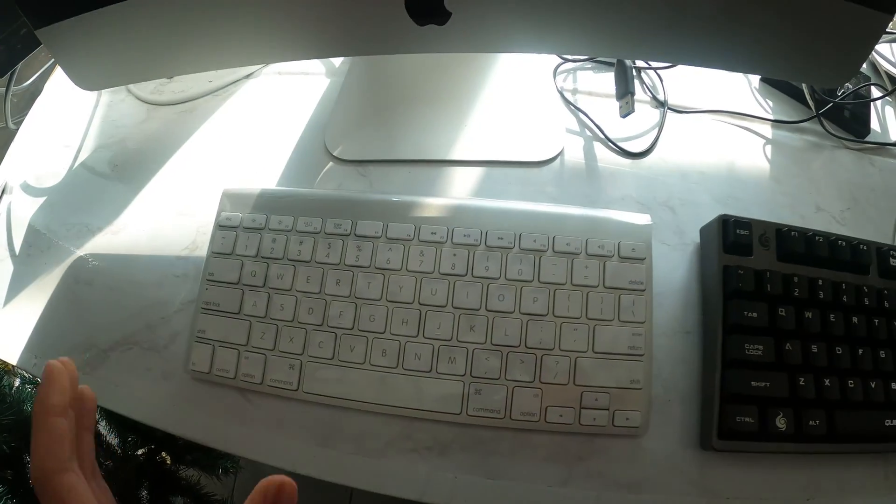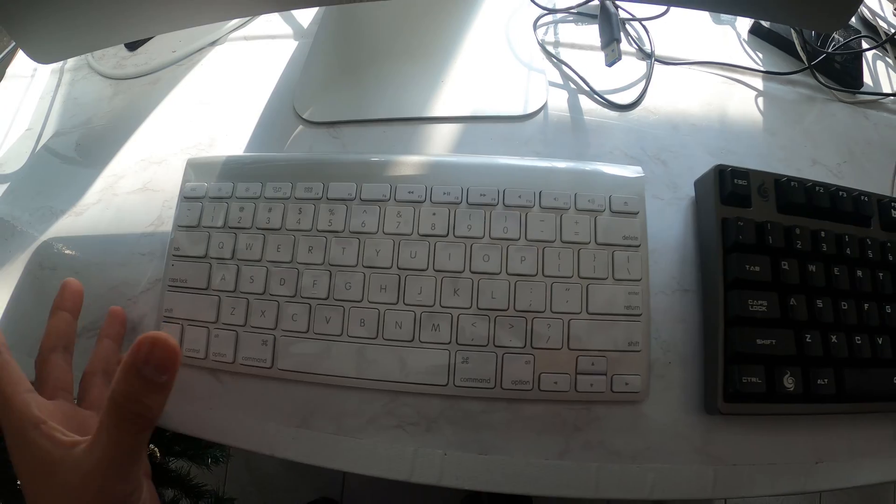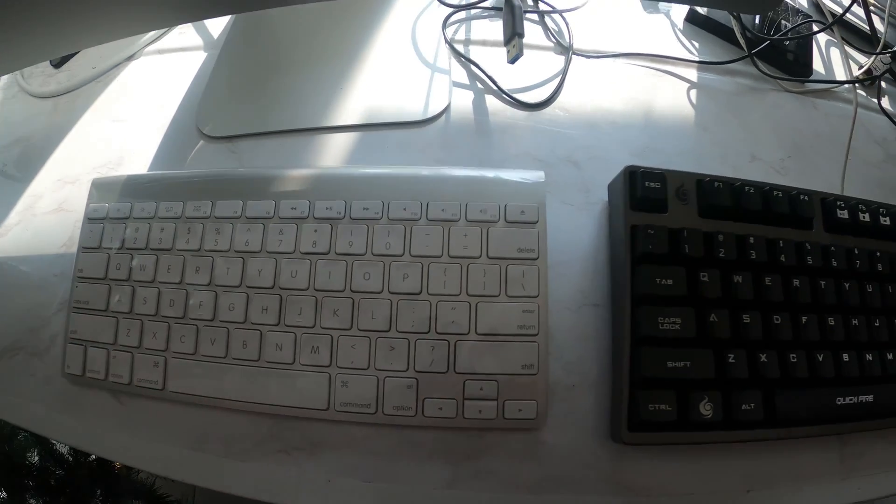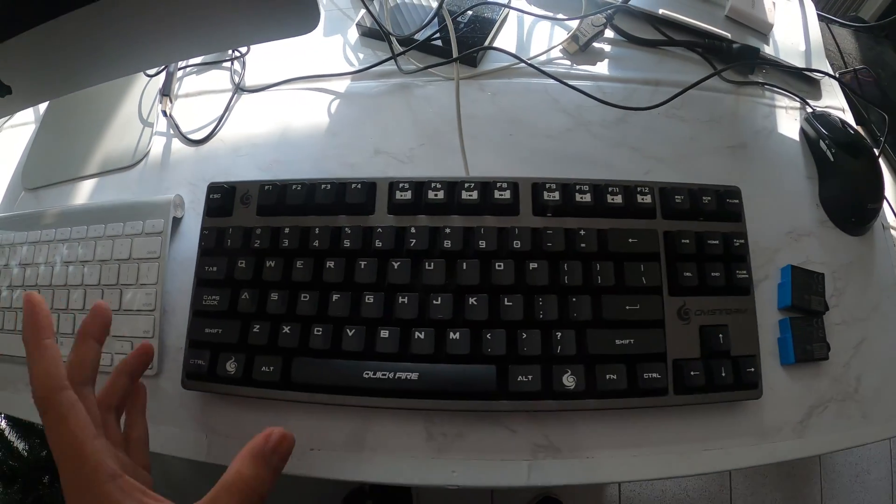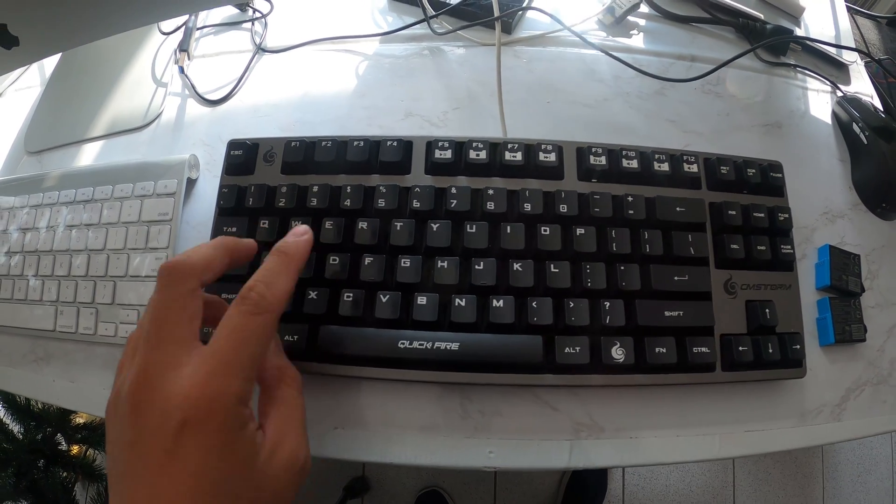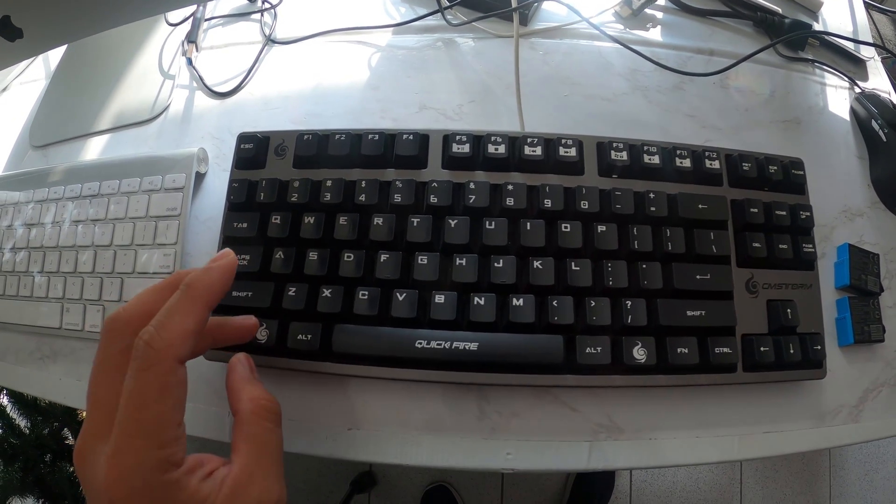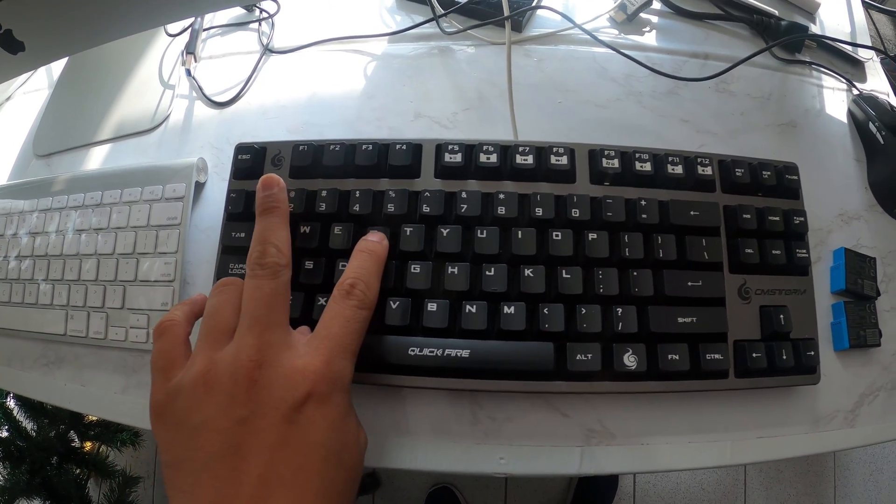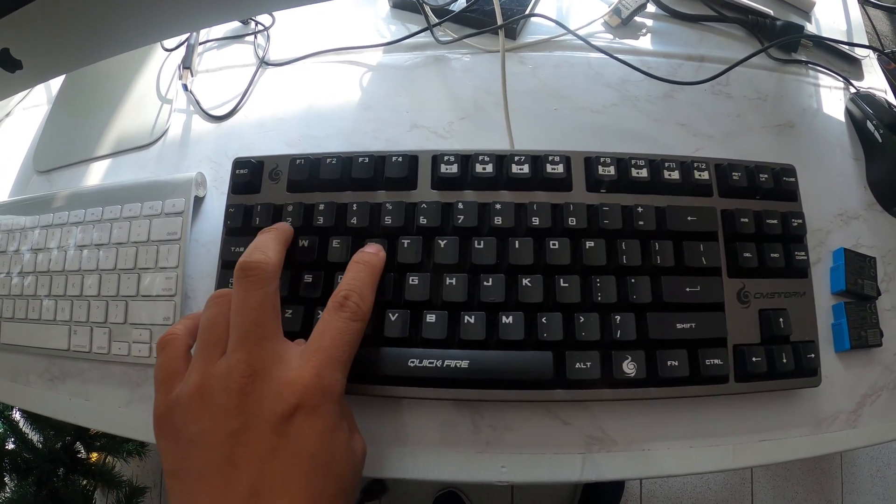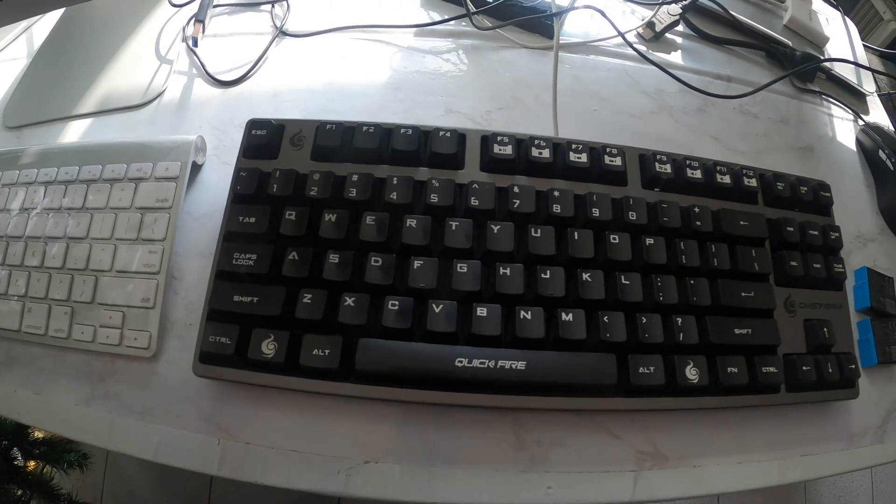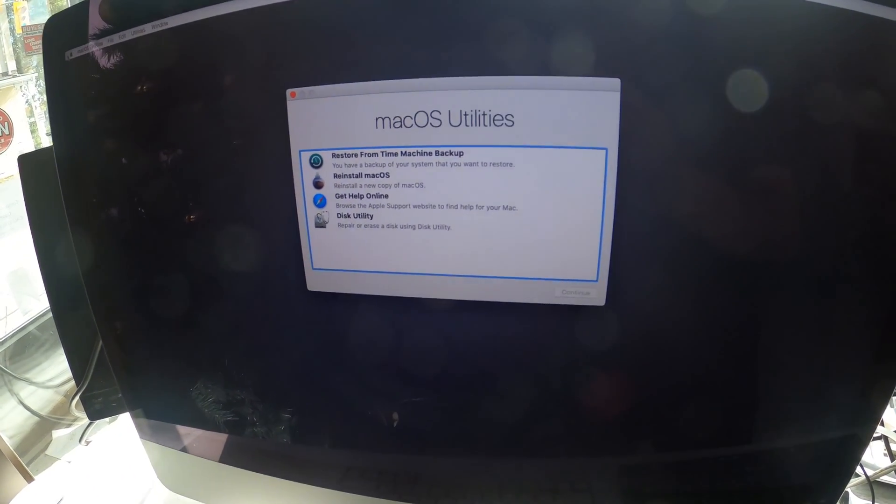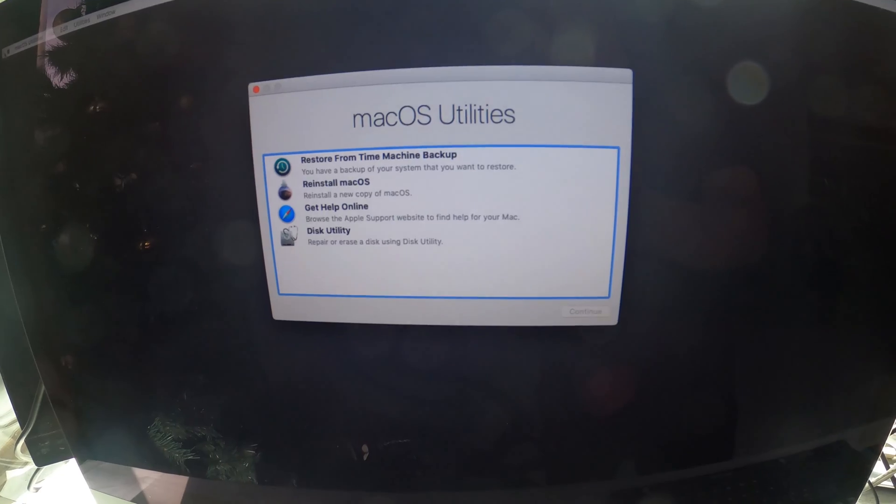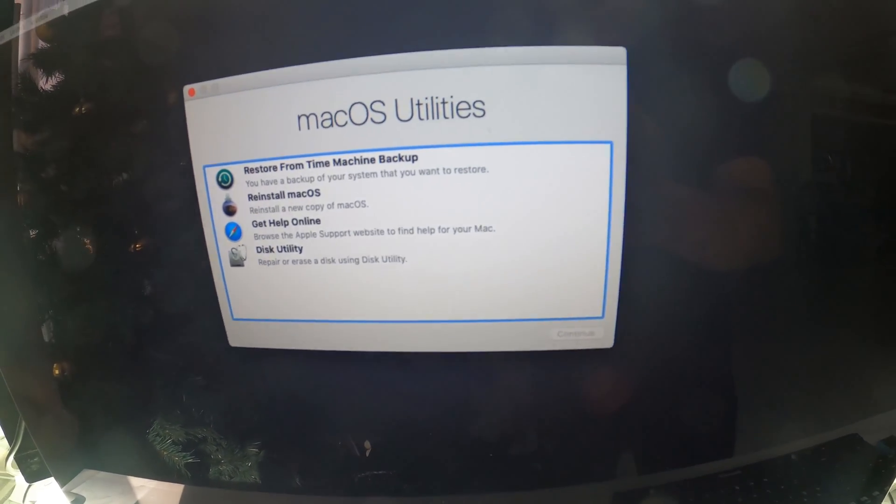If your wireless Apple keyboard doesn't work, you can use a Windows keyboard if you have one at home. As soon as you turn on your Mac, you have to press down the Windows key, Alt key, and R key like this. By doing that, this will bring up the internet recovery mode where you can do those things.